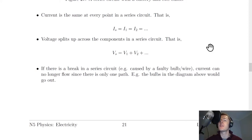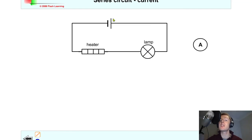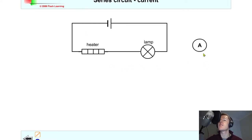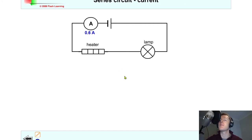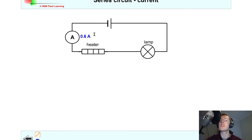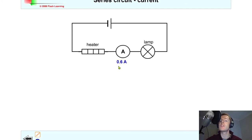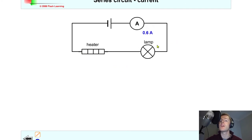To help visualize this, here's a simulation with a basic circuit: a battery, some wires, a heater, and a lamp. To measure the current at various points I would use an ammeter, placing it by breaking the circuit. Near the battery it gives a reading of 0.6 amps. Moving it to another region — still 0.6 amps. Moving it further around the circuit — the reading stays the same at every position.